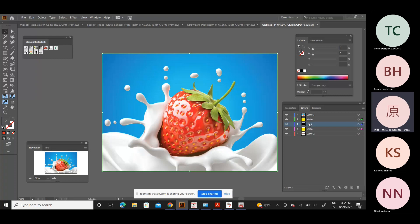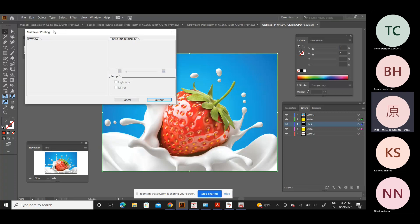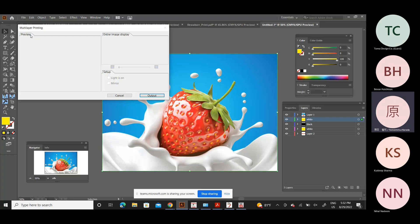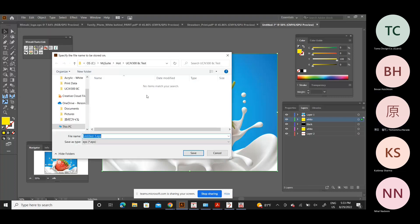Once you have Layer 1 and Layer 2 prepared, go to the Mimaki RasterLink Tool and click the button on the bottom left - the one with the diamond shape of white and black with a plus mark. A menu appears saying 'Create the layer necessary for multi-layer printing - select the total layer for data being created.' You have a choice of three-layer, four-layer, or five-layer, and it will automatically create the necessary white and black layers.